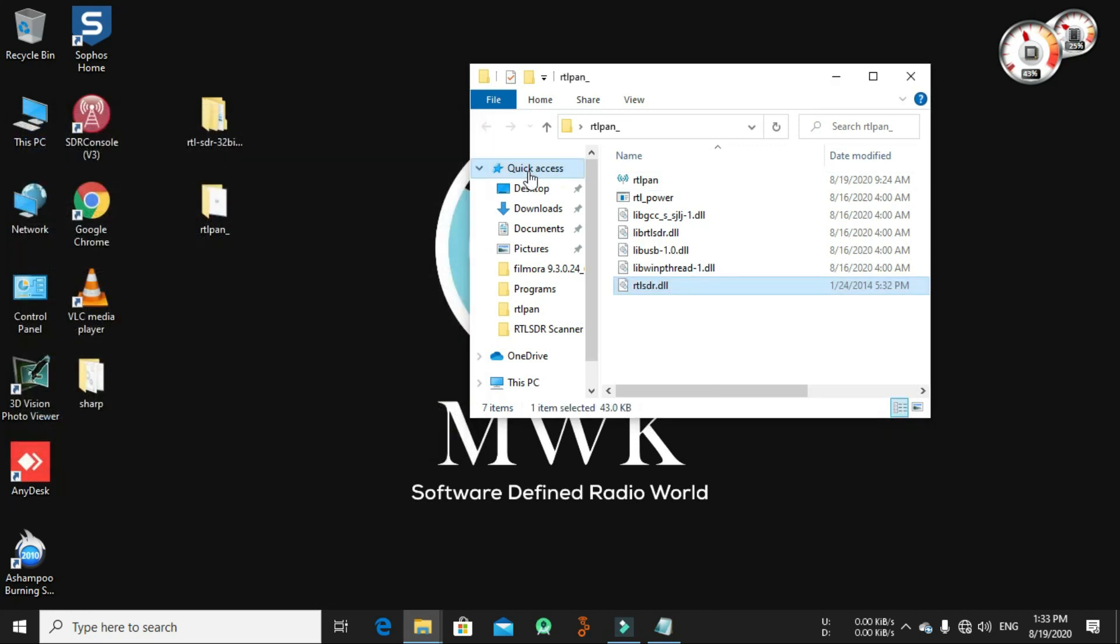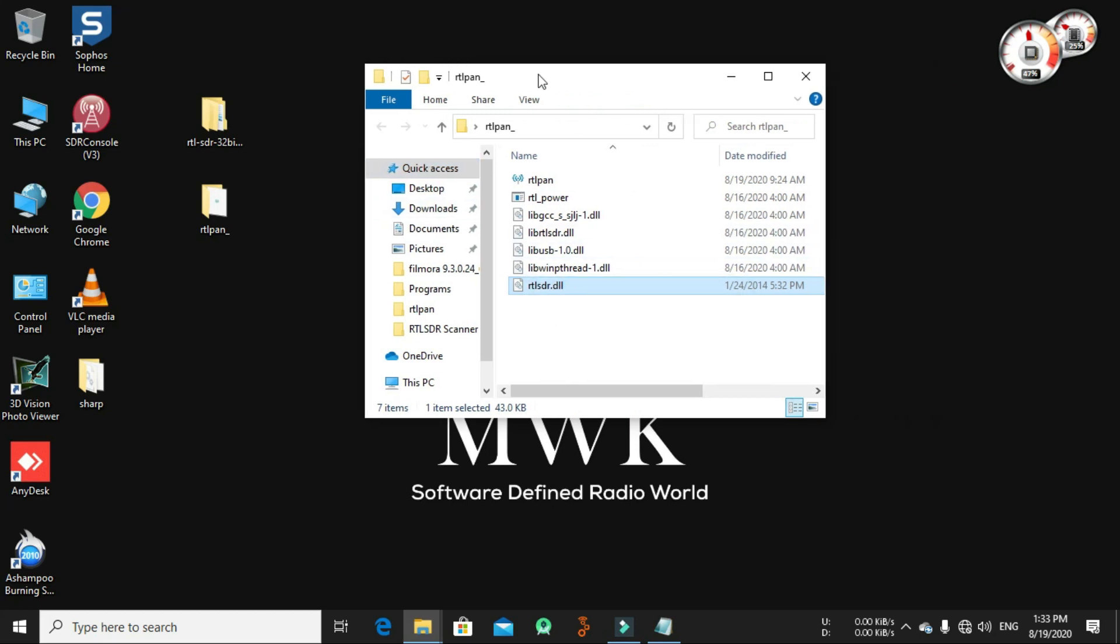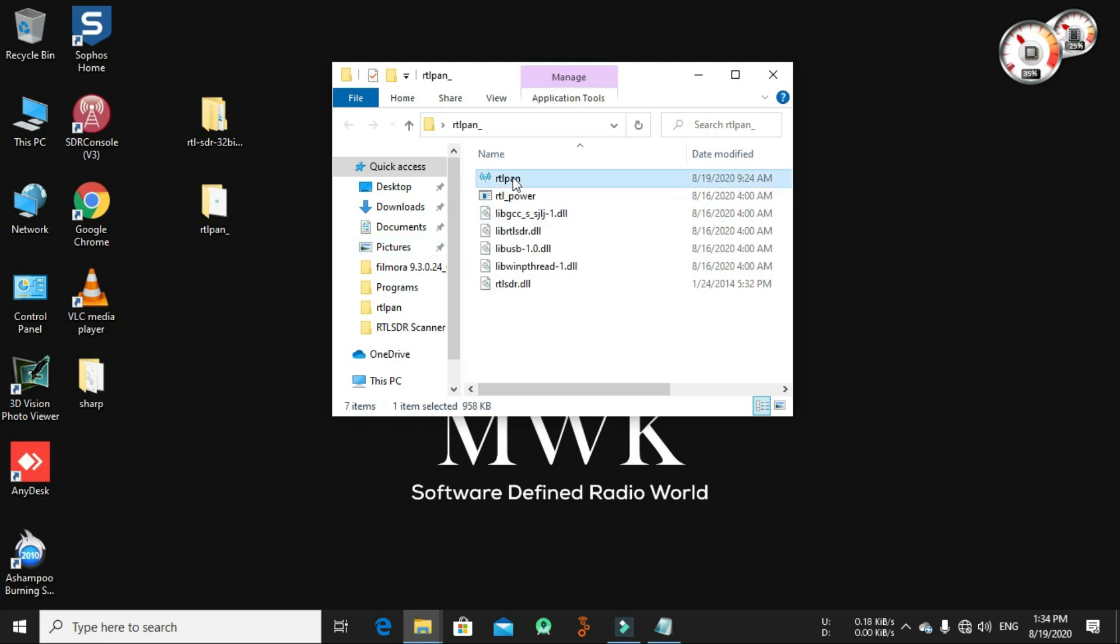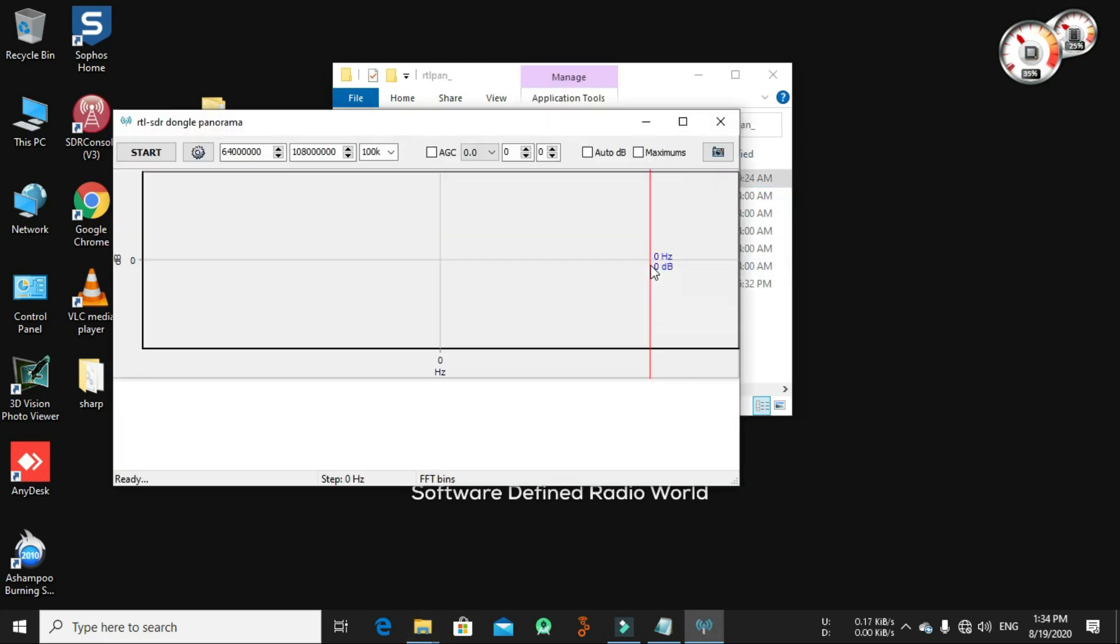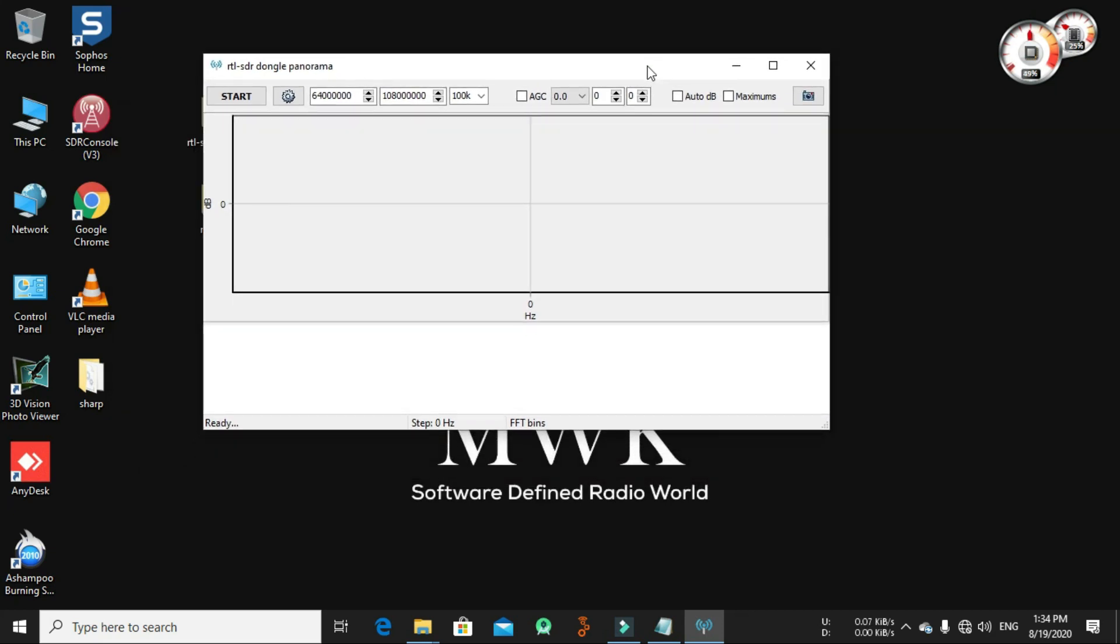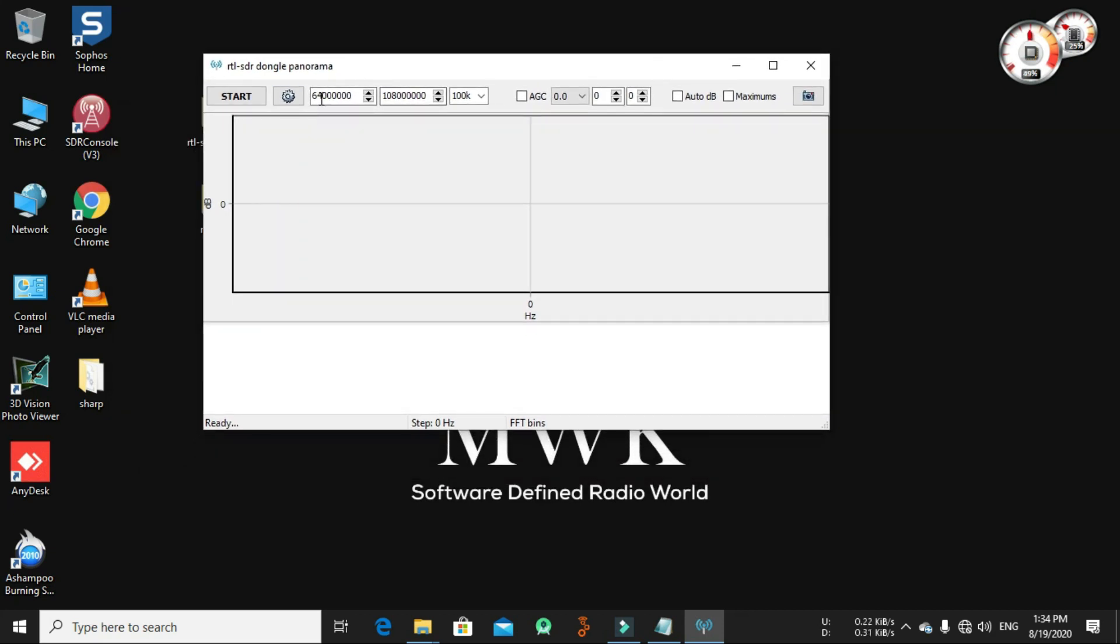Now you have six dependency files with RTL pan. Now let's run the RTL pan by clicking on it. Let's set it started from 88 megahertz to 108 and let's hit start.